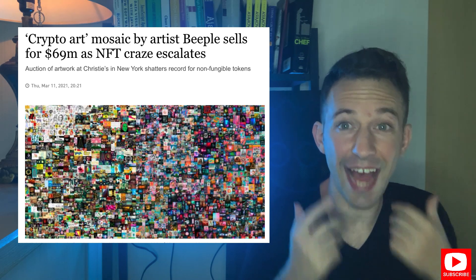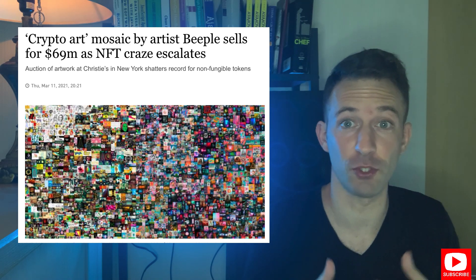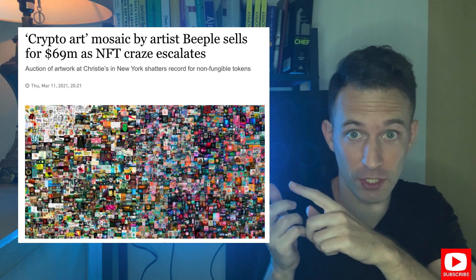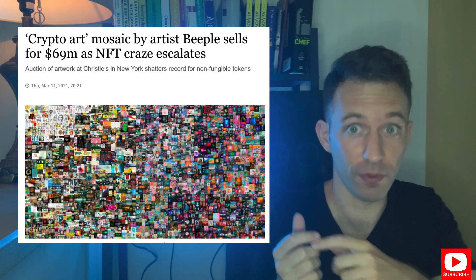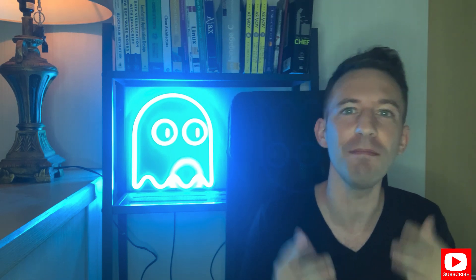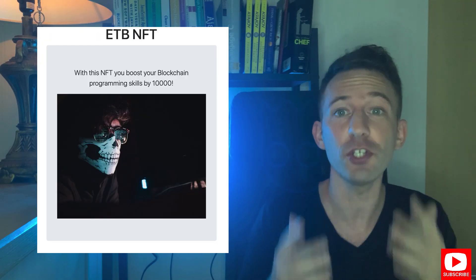Would you pay 69 million dollars to own this picture? No? Welcome to the crazy world of NFTs. NFT is going mainstream and it might become the first use case of blockchain even before DeFi.